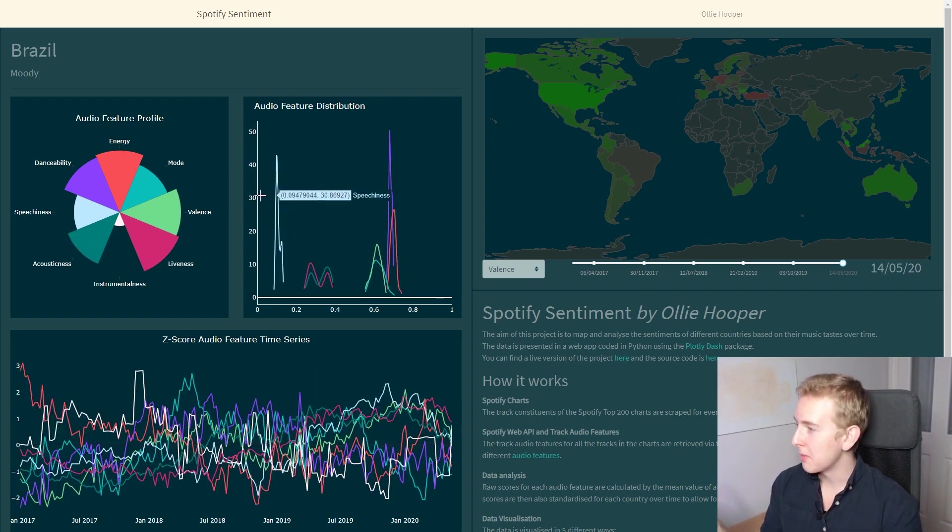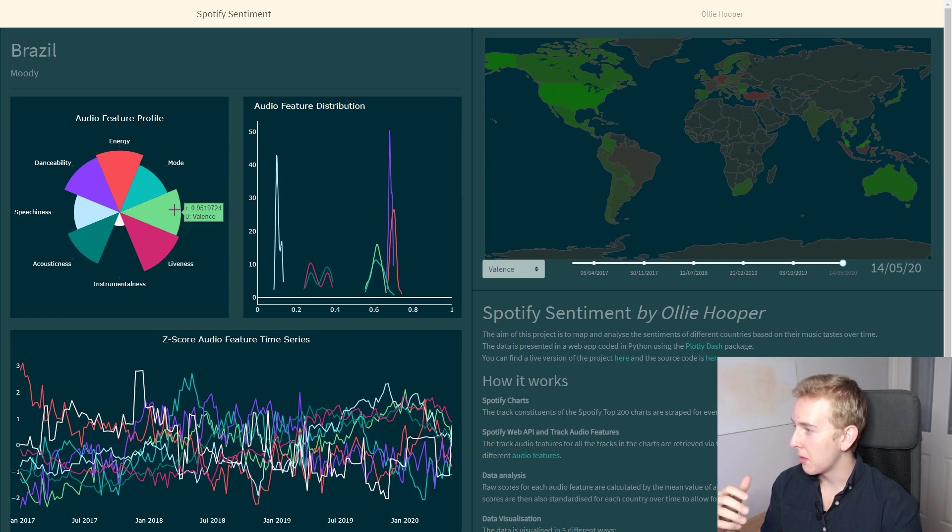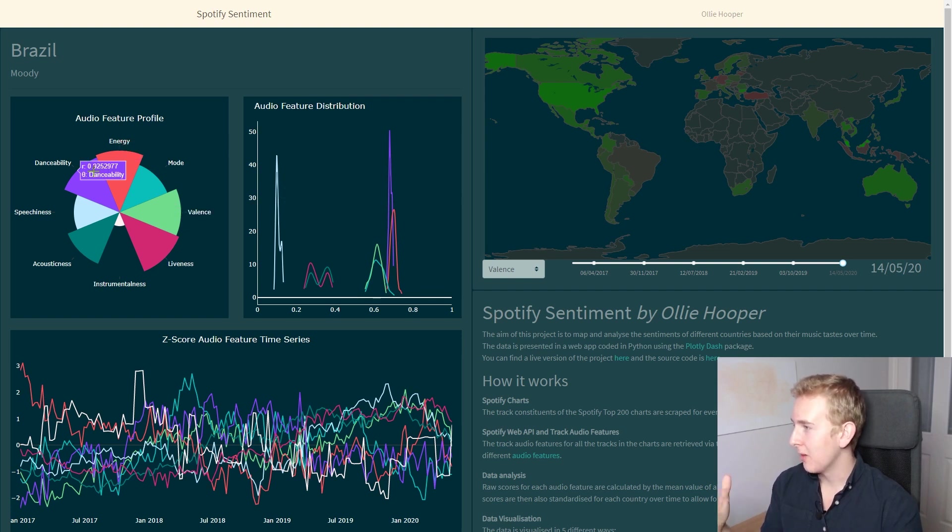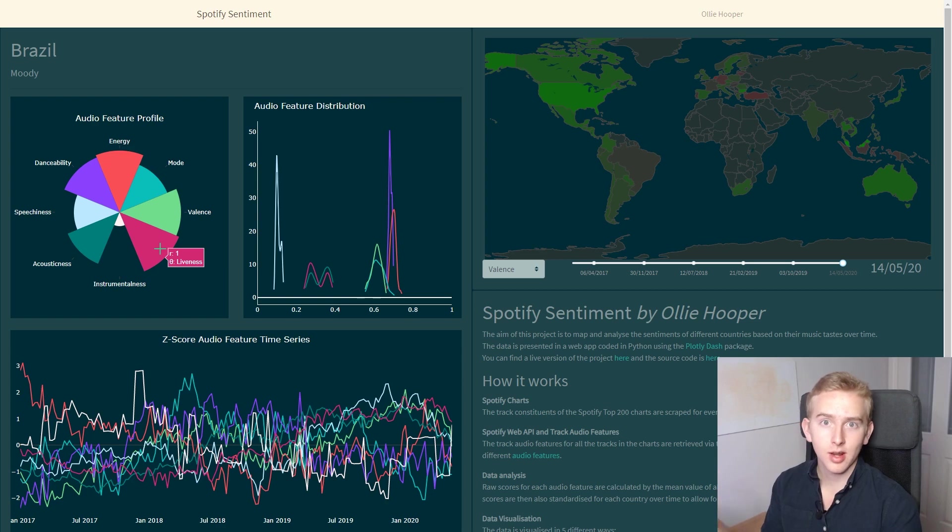So now if we compare the UK's audio feature profile to Brazil, we can see that Brazilian music is more positive, more energetic, more danceable, and also the most live.